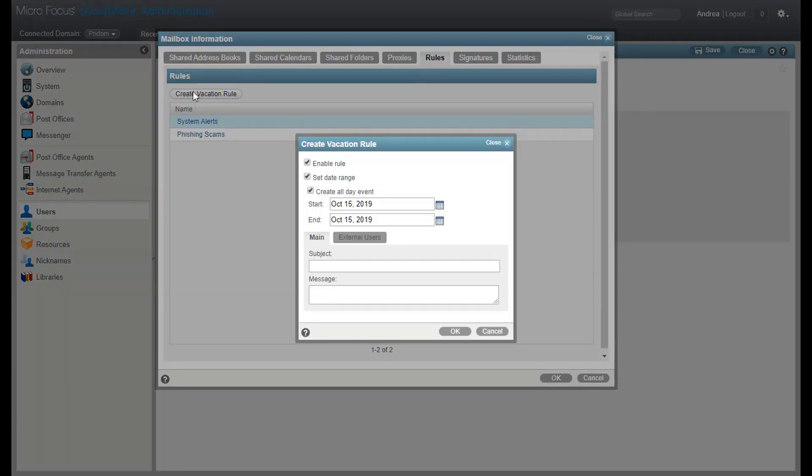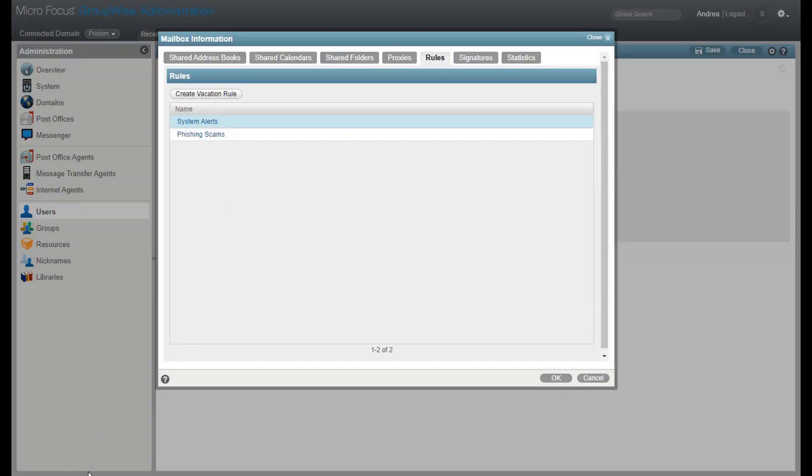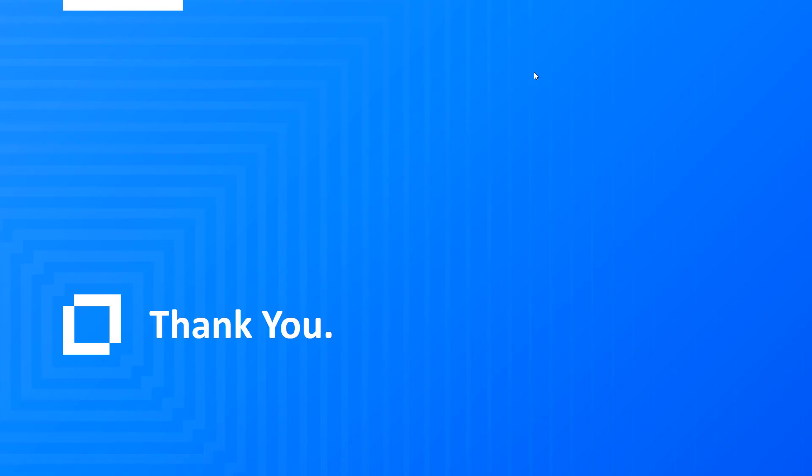If I needed to, I could even create a vacation rule for a user. So if you want full access to all options, add your GroupWise user object as an administrator of the system and log in with that ID when you access the admin console.